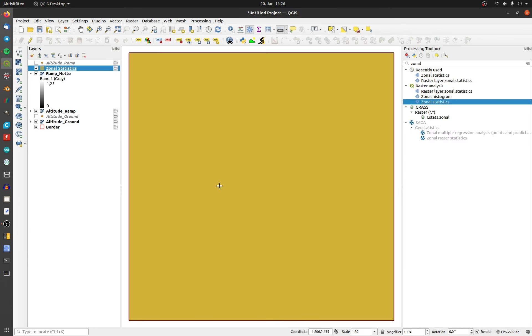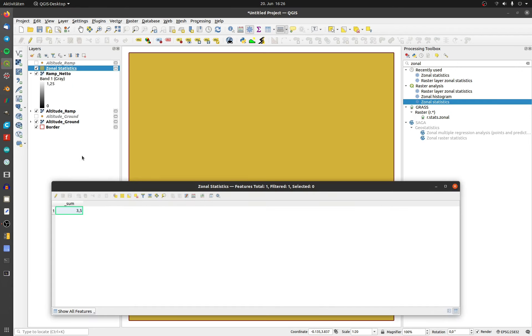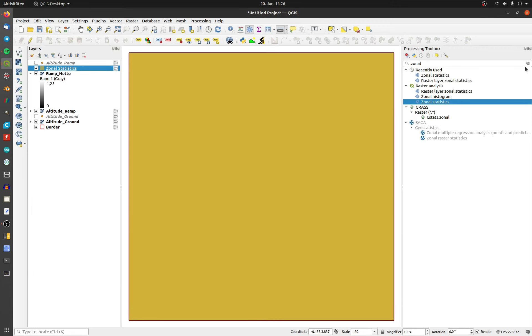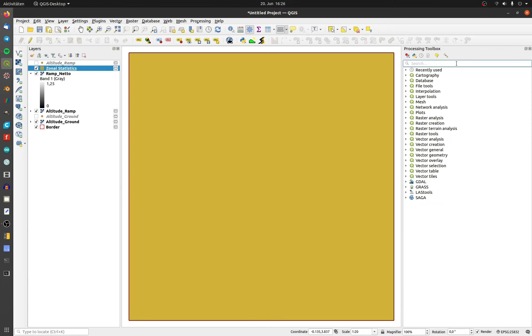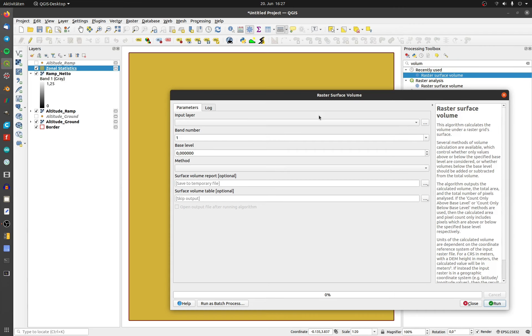Open the attribute table to see the volume. If your ground layer has a uniform altitude, there is a second way to calculate the volume. Open the toolbox and search for volume. I will use the tool Raster Surface Volume.